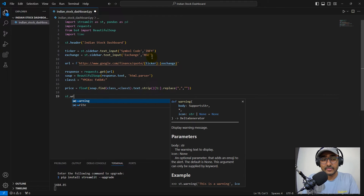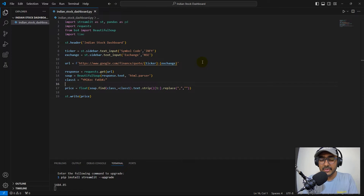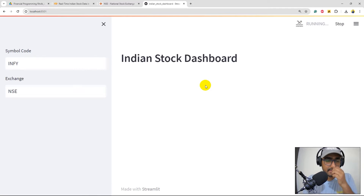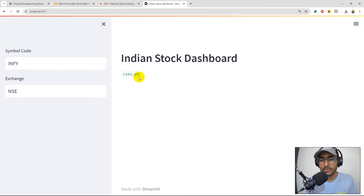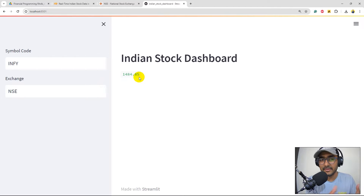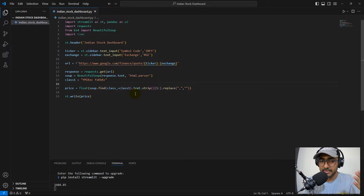We set response equal to requests.get(url) and then parse with BeautifulSoup. Extracting the price class and writing it with st.write, we run the app and it prints 1484.85 — the last quoted price of Infosys. The market is closed right now since it's around 2am, but during market hours this would show real-time prices.